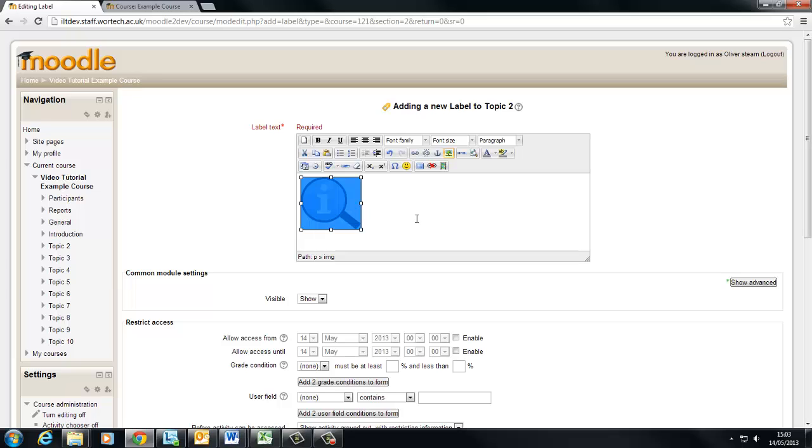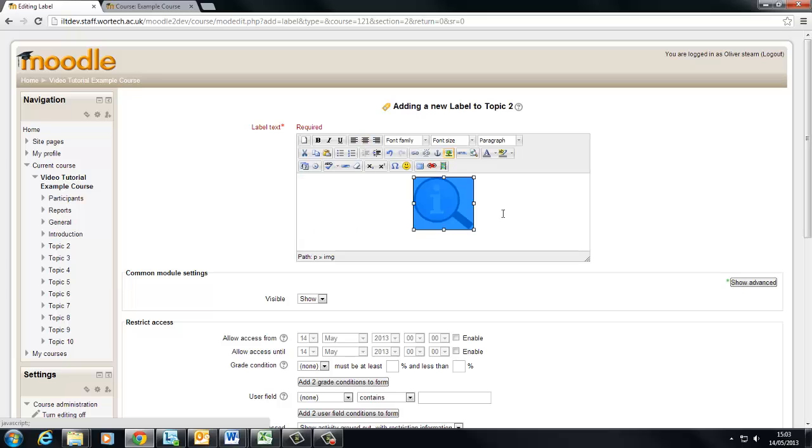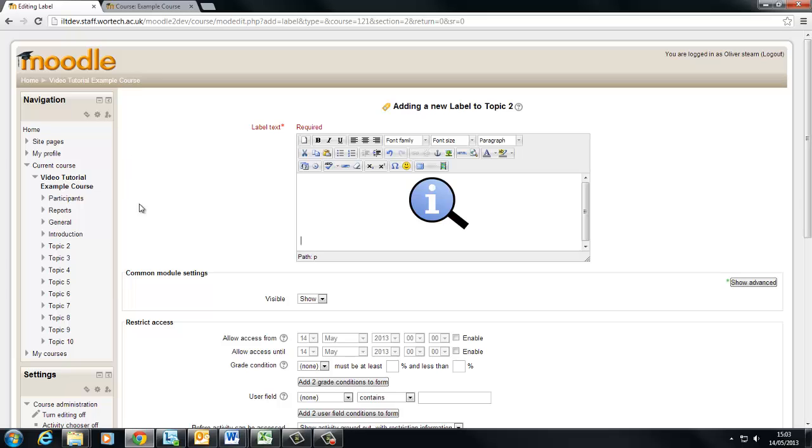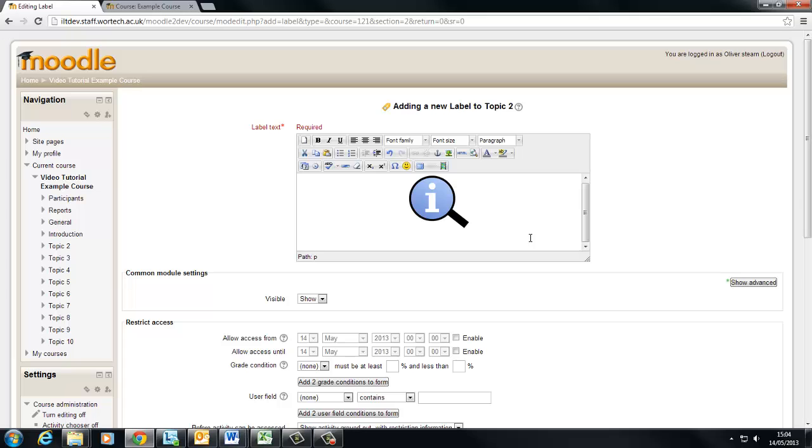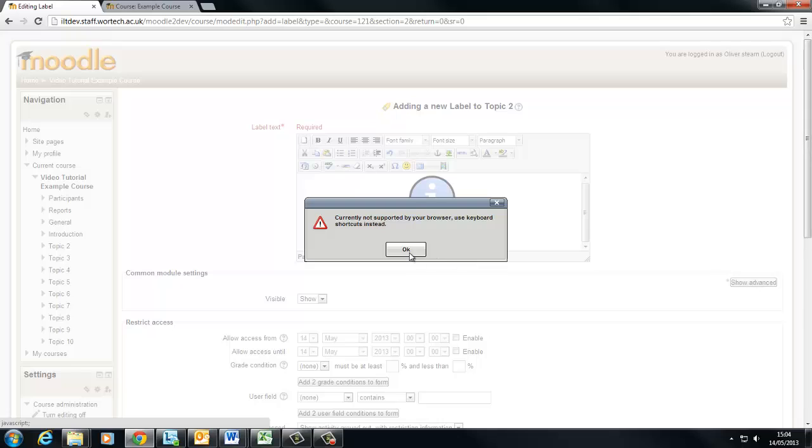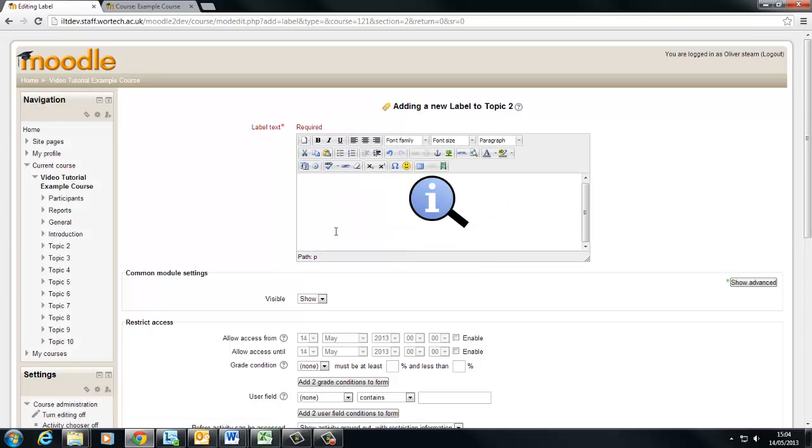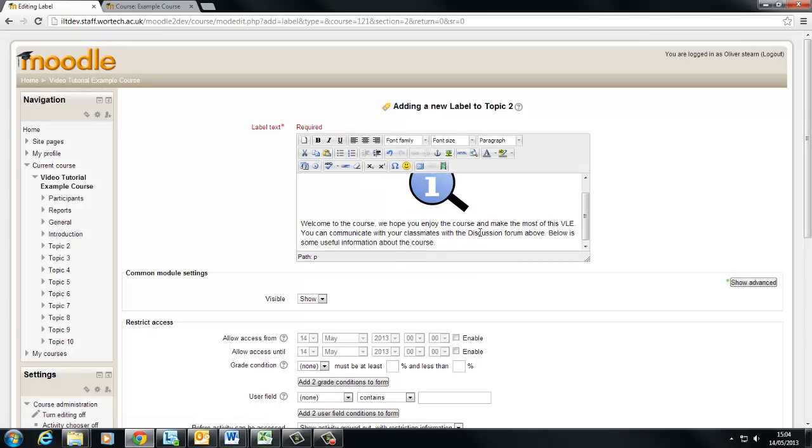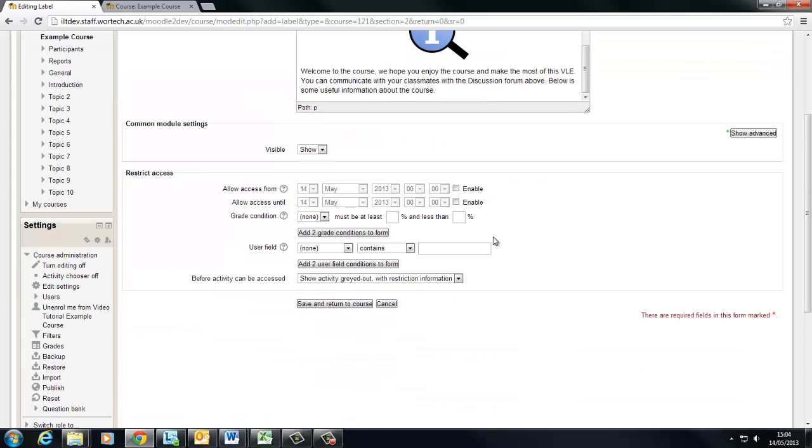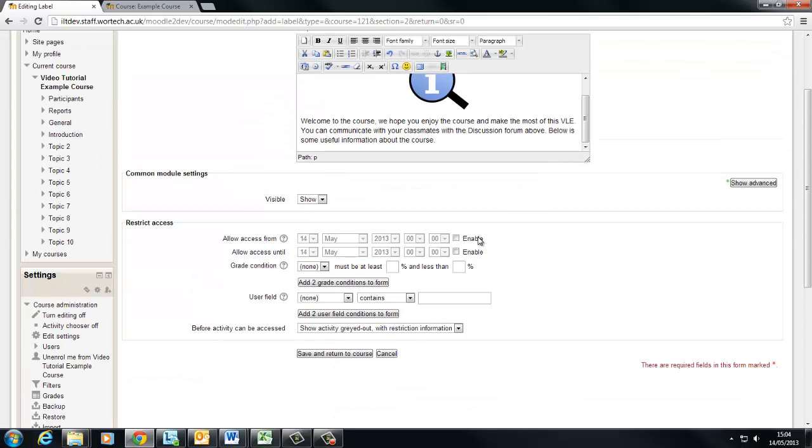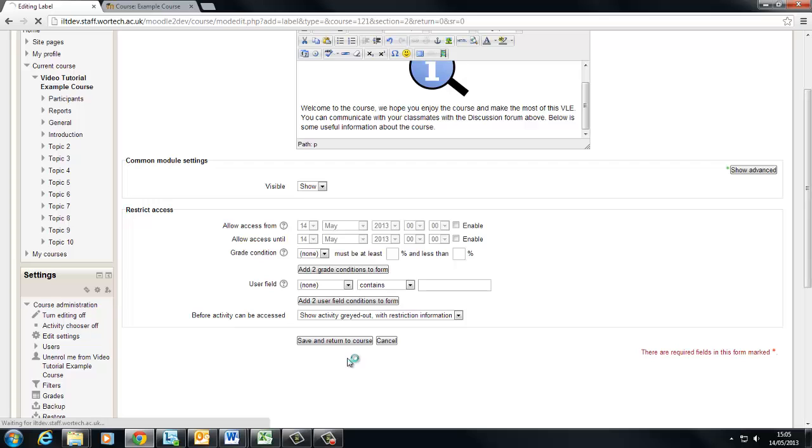Now this is a text editor just like Microsoft Word or something you're probably familiar with. So I won't bother explaining all of the process behind this. Now underneath this image I'm going to add some text which I actually have in my clipboard already. So I'm going to paste that in like this. Welcome to the course we hope you enjoy it and make the most of this VLE etc. Now save and return to course.